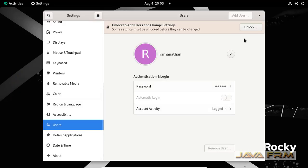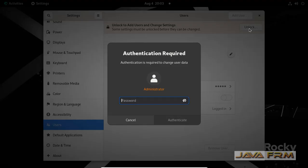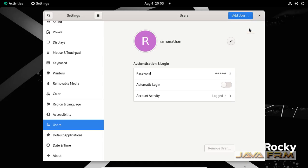Go to settings, users, unlock, and provide the root password.